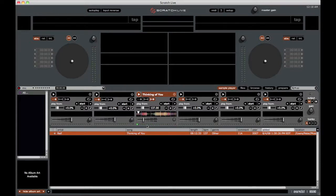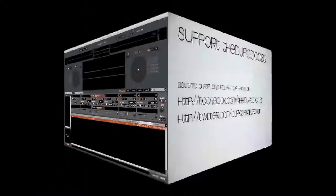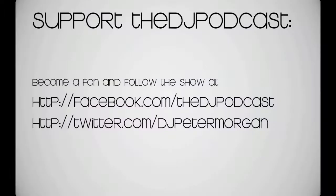So that's a quick overview of the SP6 sample player that lives within Serato Scratch Live. Thanks for watching.